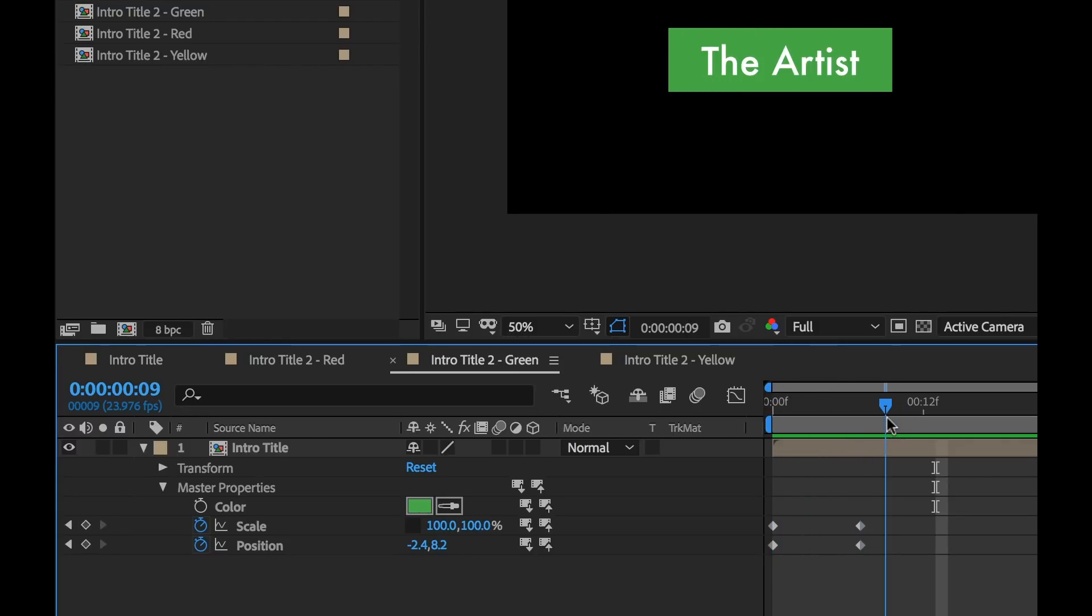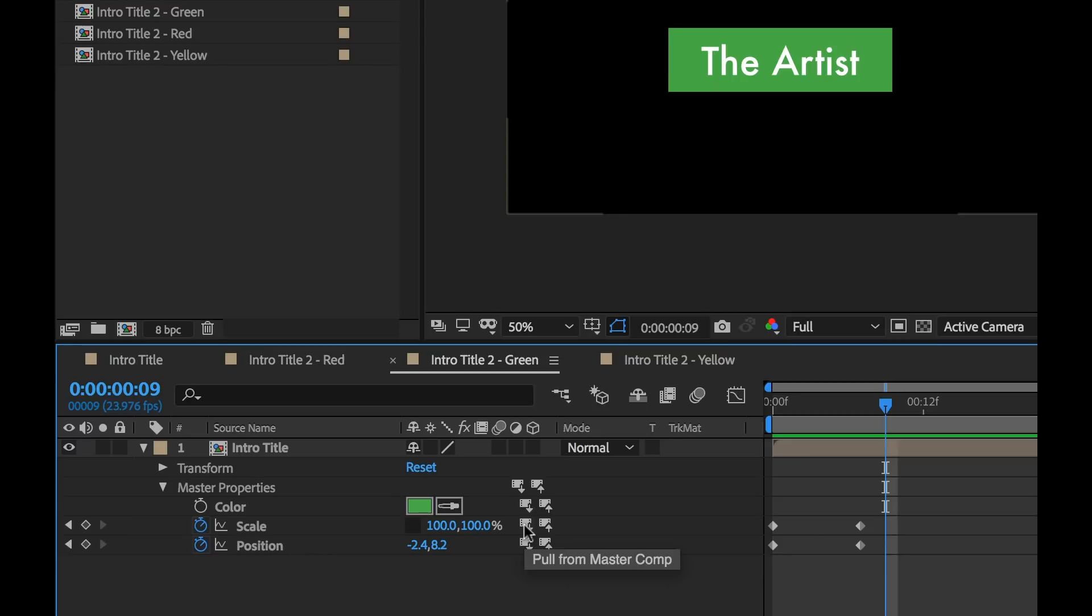So the new Master Properties feature in Adobe After Effects can completely change the way you work with compositions. Let's take a closer look at how to use this new feature.